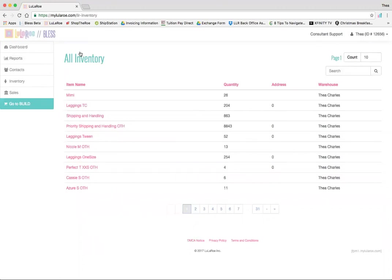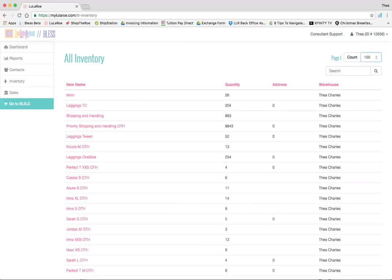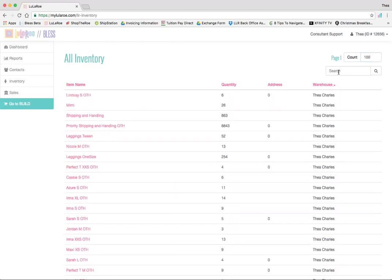As you'll see, it defaults to 10 items, and you can update this by changing the count to whatever number, but the easiest method is actually just searching. Depending on what you want to update, you can start typing it in, and it'll narrow down the results.